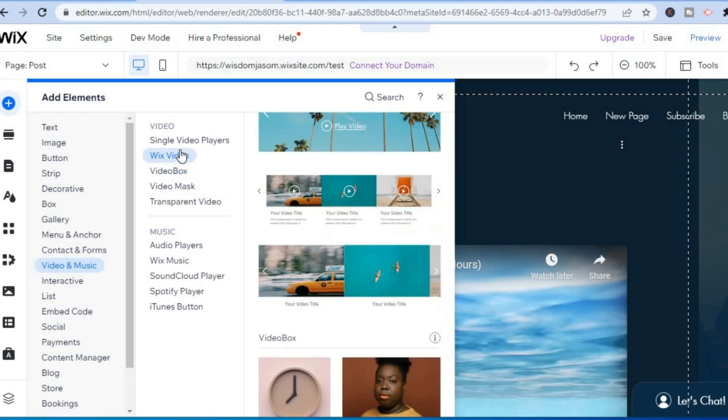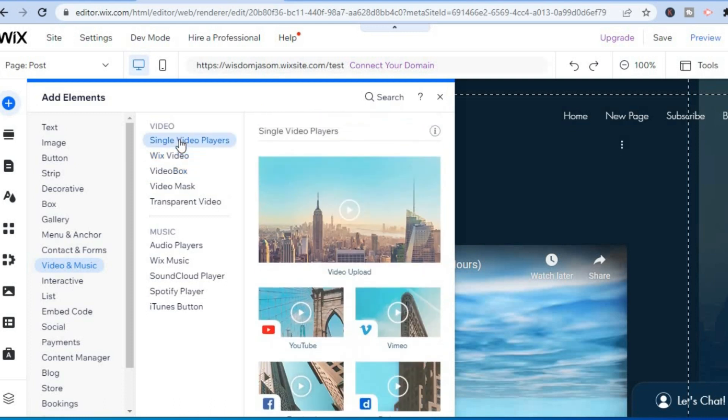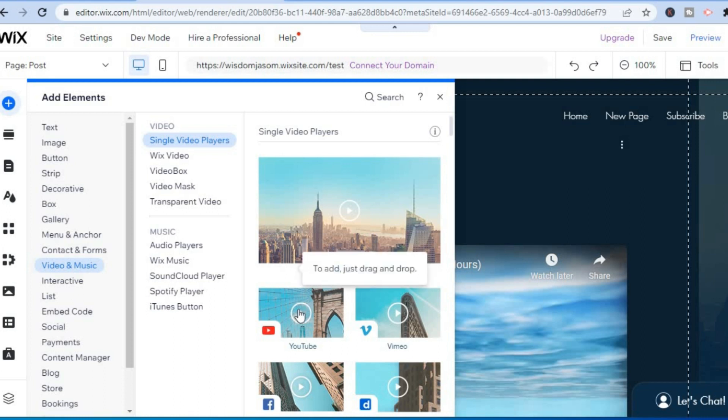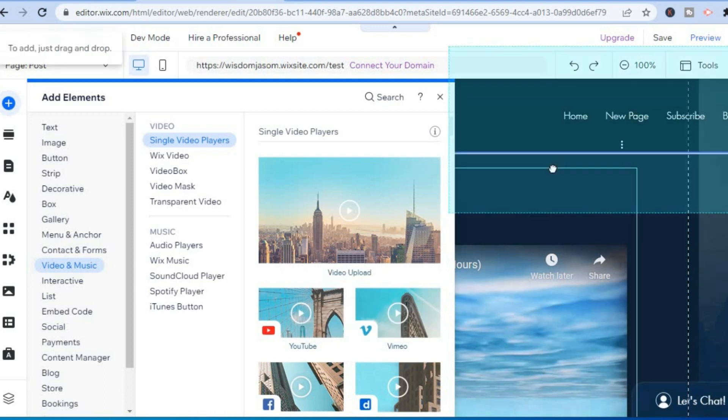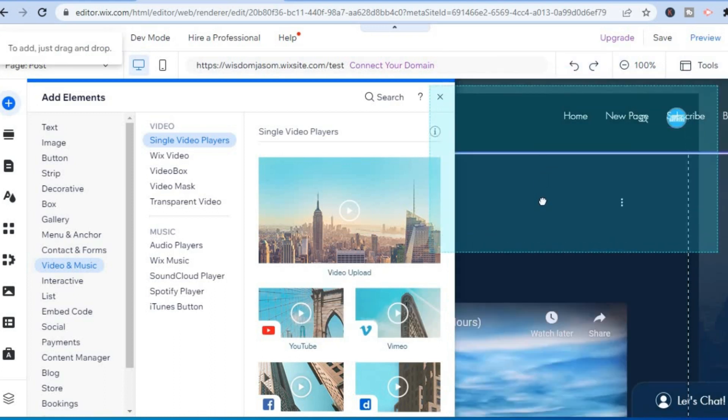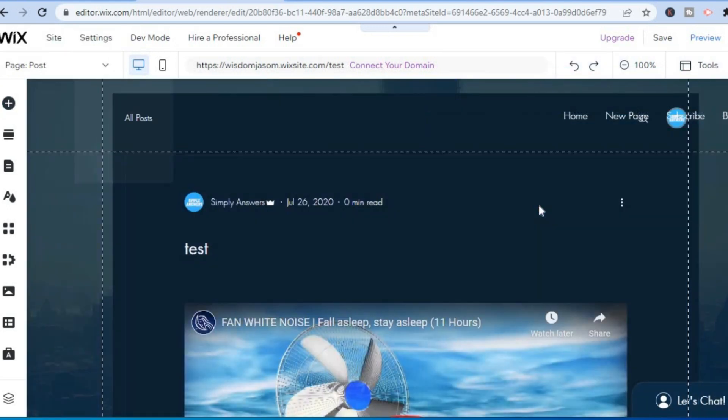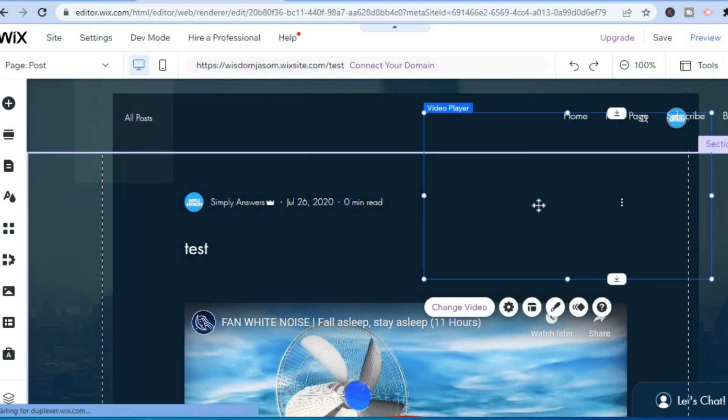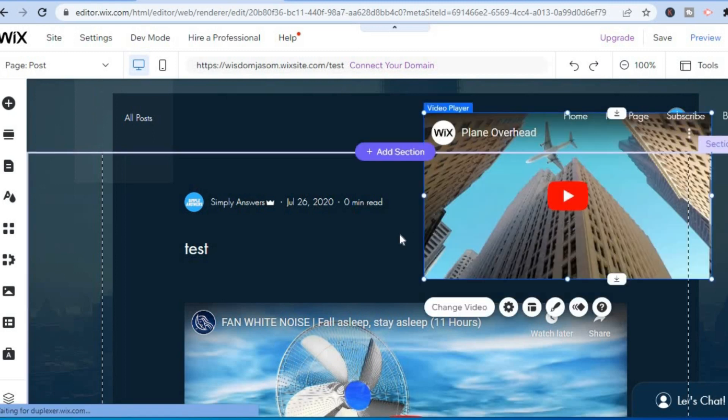Then all you have to do is simply tap and drag to the section that you'd like to add it on your website. As you can see right here, I'll simply add it to this section.